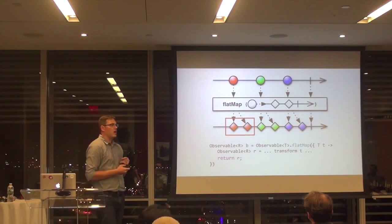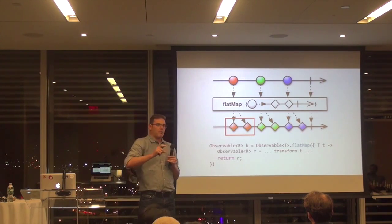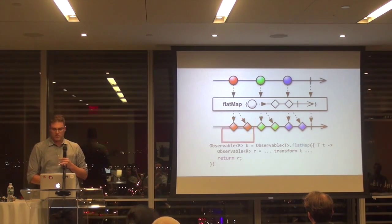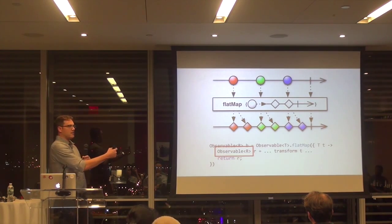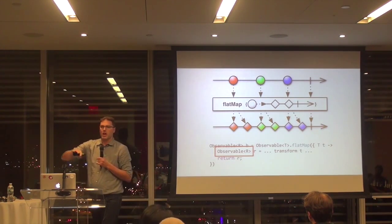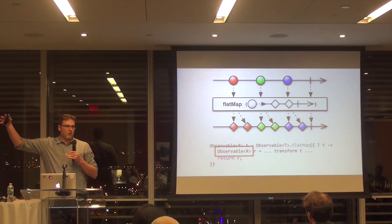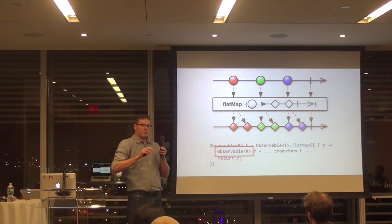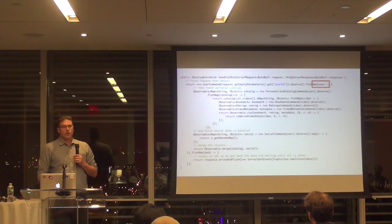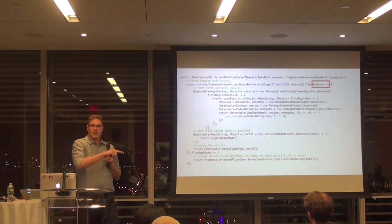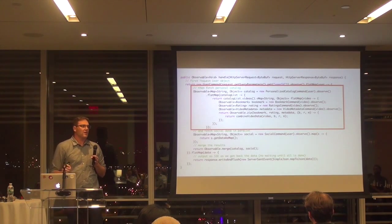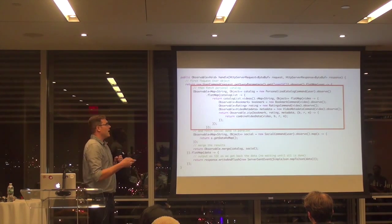You start with a user ID. You flat-map over that, and flat-map is basically saying: when I eventually get this response back, I want to perform a function on it that transforms it asynchronously, potentially returning multiple values. Instead of going from T to R like map, it goes from T to Observable of R — meaning inside that function I'm doing more async work — and when you merge it back in, you flatten it out. So flat-map is really just a map function being merged.